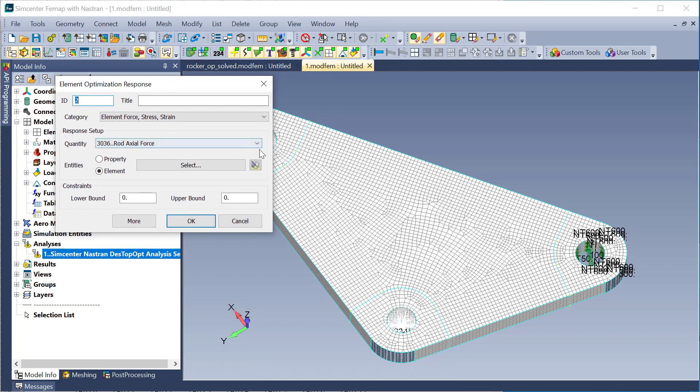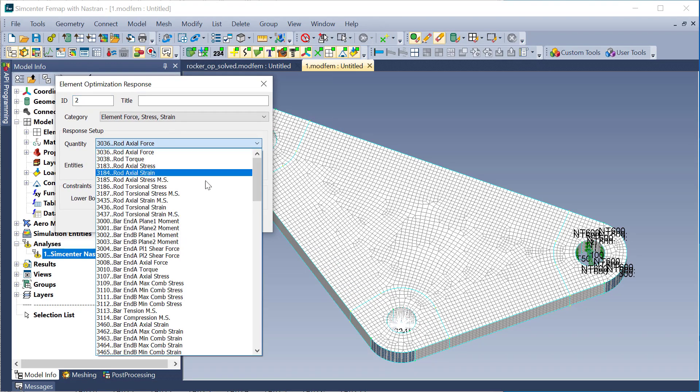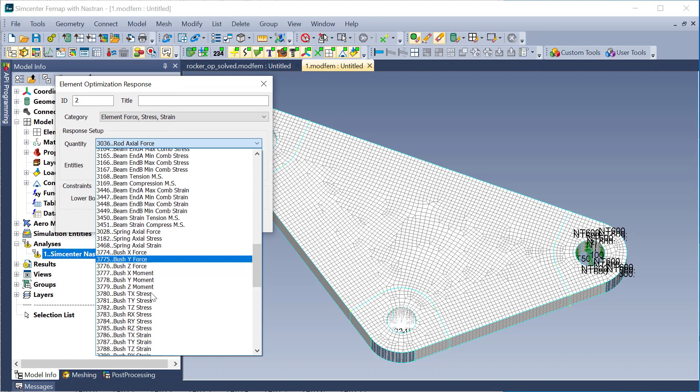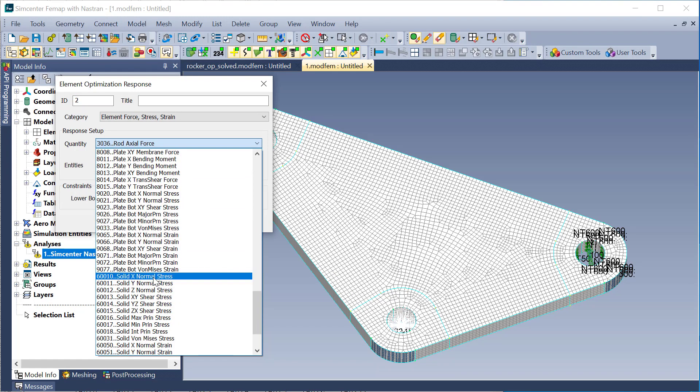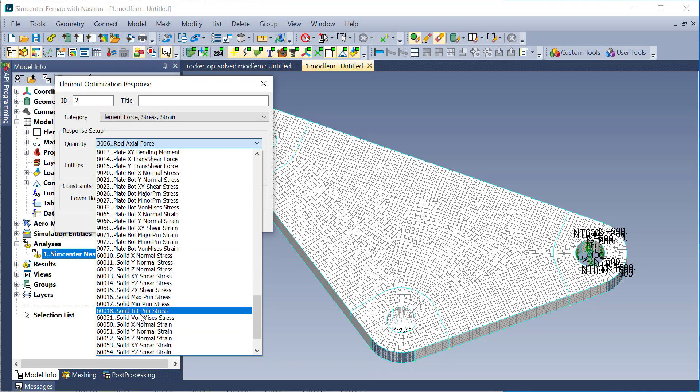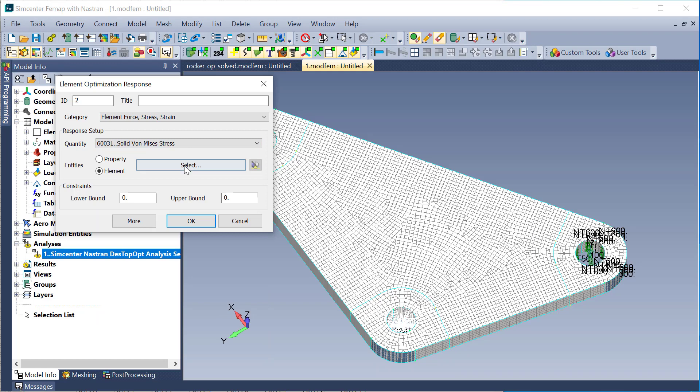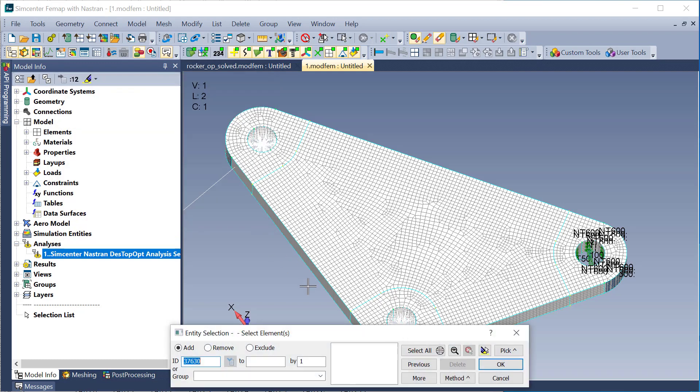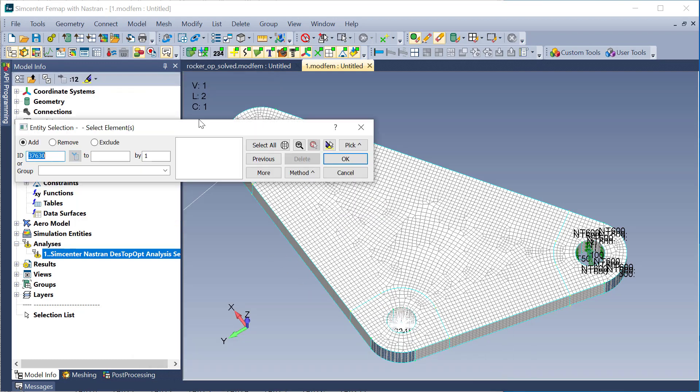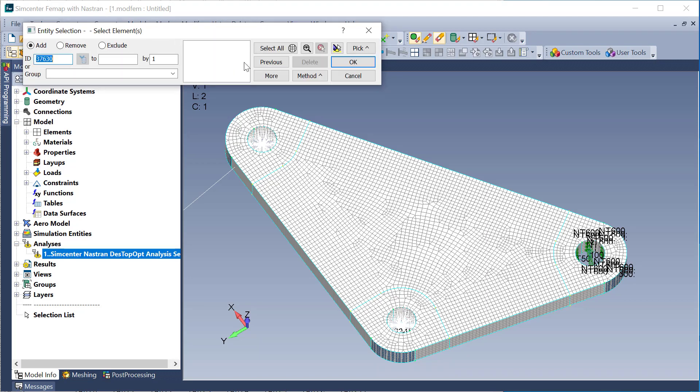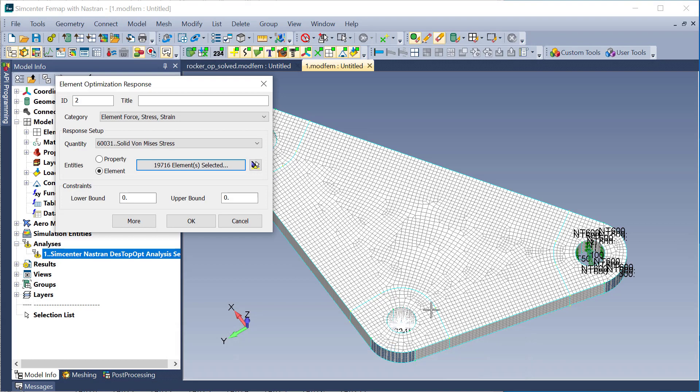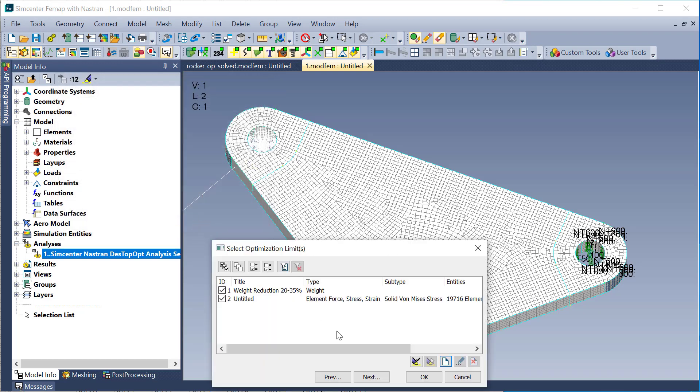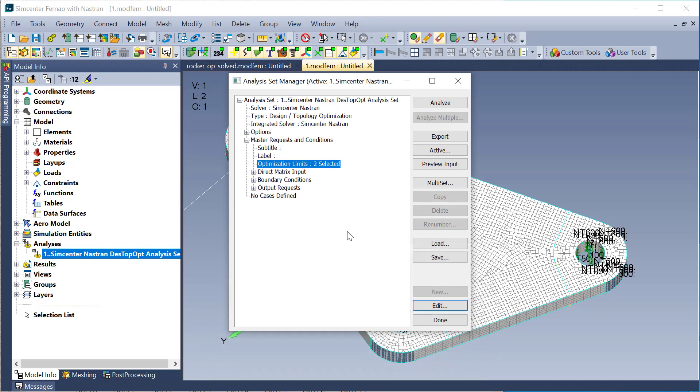So I will drop this down to solid von Mises as my criteria. And I'm going to use the same method for selecting the area of the active topology region. So I will use in solid here, select my solid. And then I'll leave the lower bound at zero and then my upper bound for the stress limit will be 22,000. So I'll go ahead and rerun the job as is with everything else the same. And we'll look at the change in results.